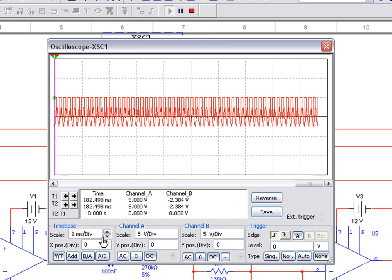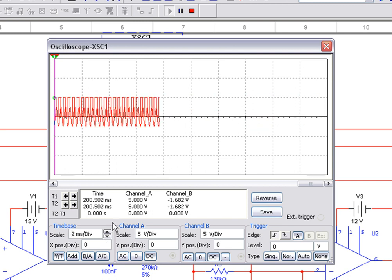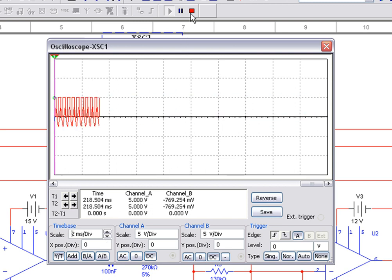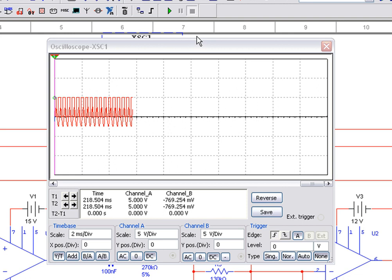We can stop the simulation by clicking the stop button. You may have noticed that the simulation data for both input and output for the oscilloscope appeared in red.